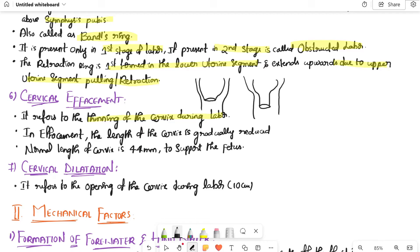Cervical effacement refers to the thinning of the cervix during labor. The normal length of the cervix is 44 mm. During effacement, the length is gradually reduced. Cervical dilatation refers to the opening (widening) of the cervix during labor.